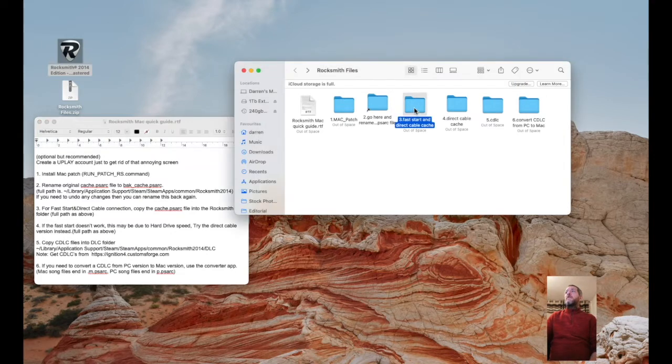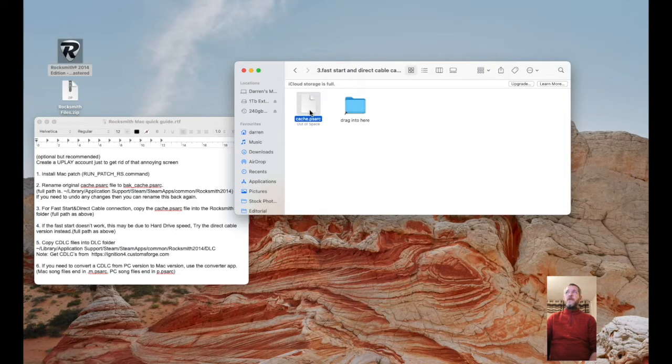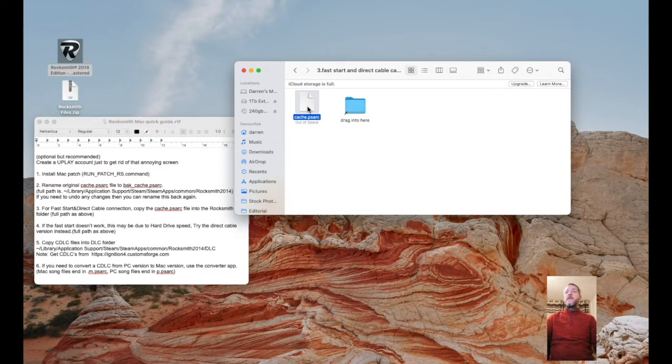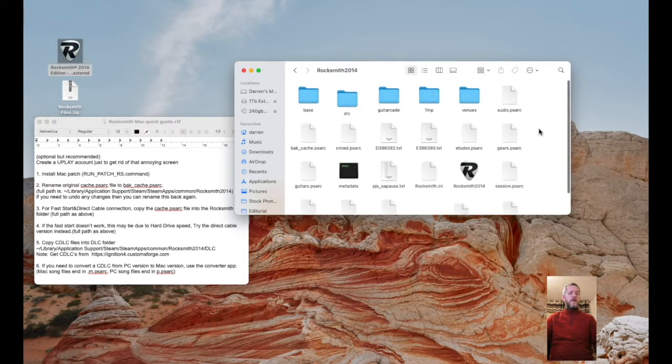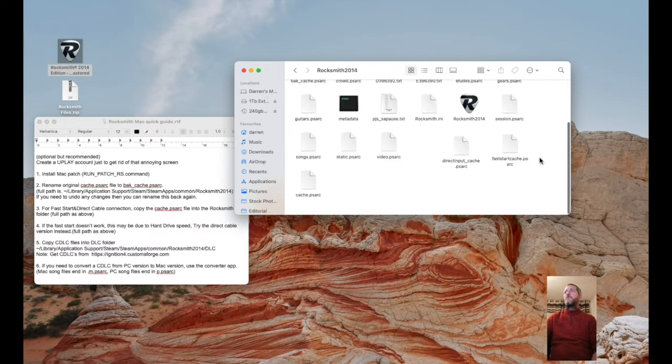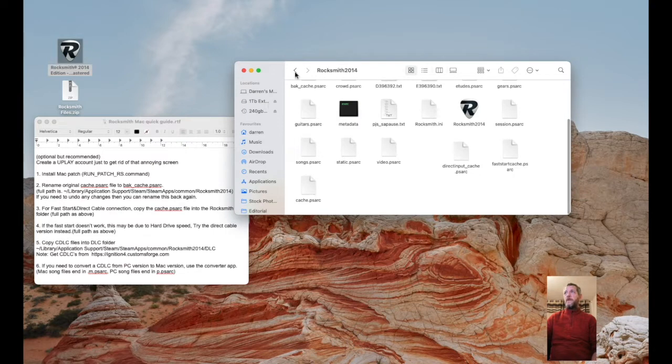For fast start, here's the new cache.psarc. You can either just drag that in or you can Command-C to copy, open the folder, Command-V to paste. That will put a new cache.psarc in there. Perfect.